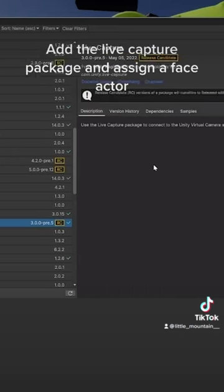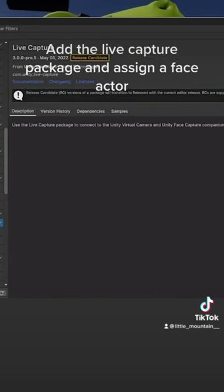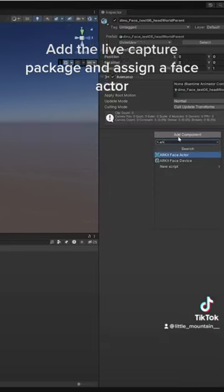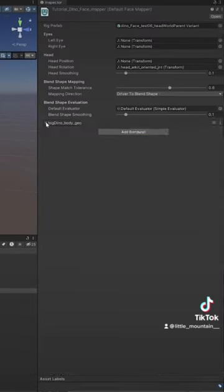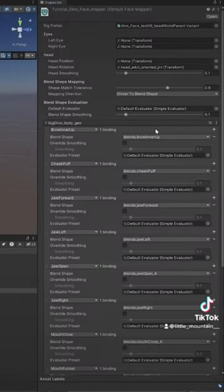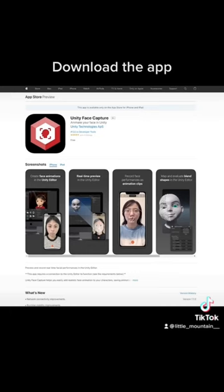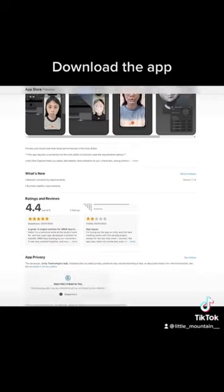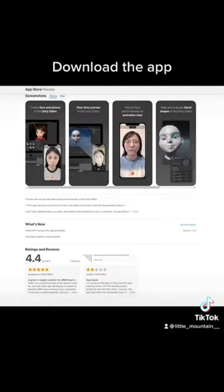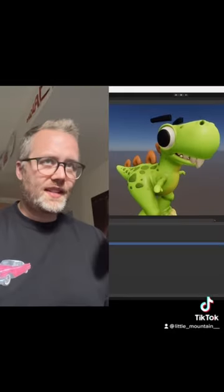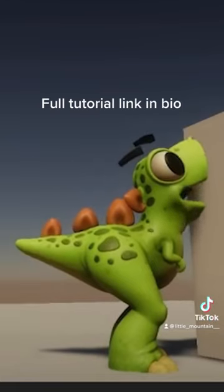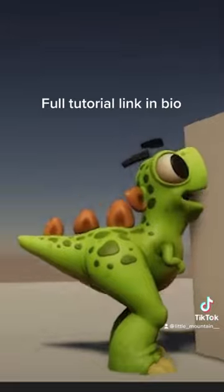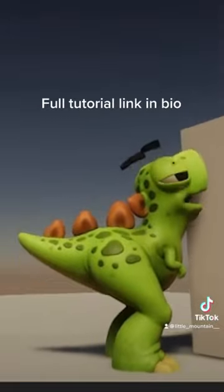Add the live capture package and assign a face actor. Download the app. Now your face is controlling the character. Full tutorial link in bio.